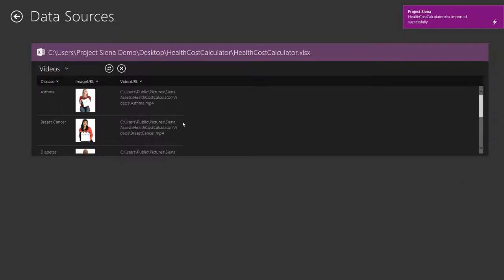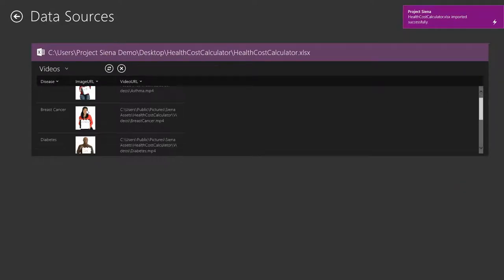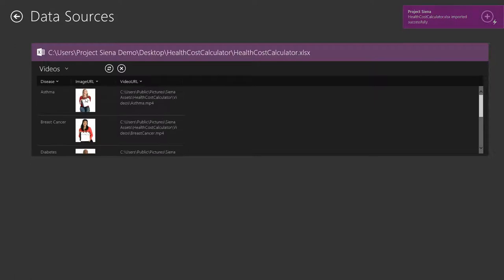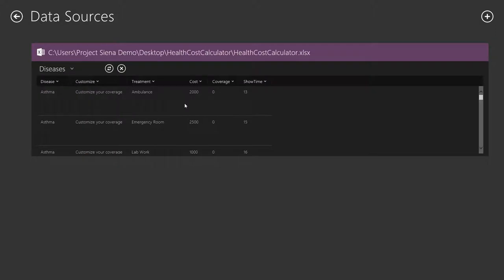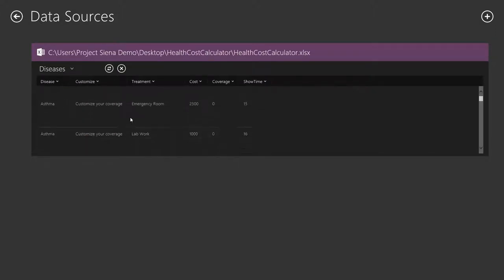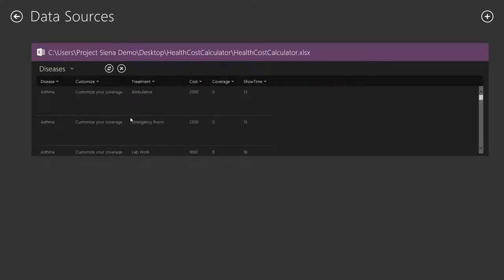Looks like everything came in all right. We see the video URL. Our images are showing up, which means we copied our assets over to the public pictures directory properly. And our diseases table was properly imported. This contains information about medical events, and the Showtime column tells us when those medical events are mentioned in the videos.